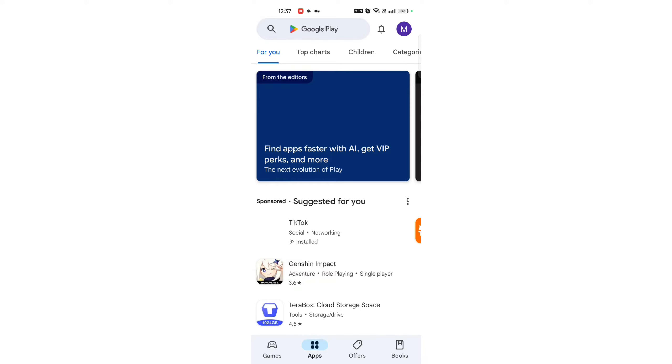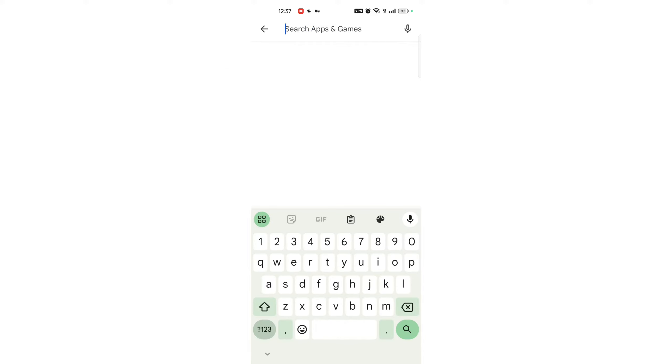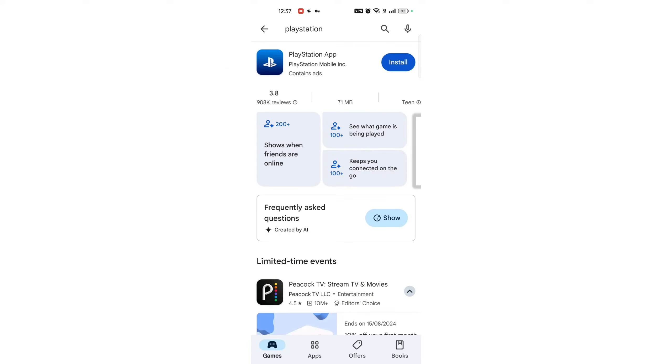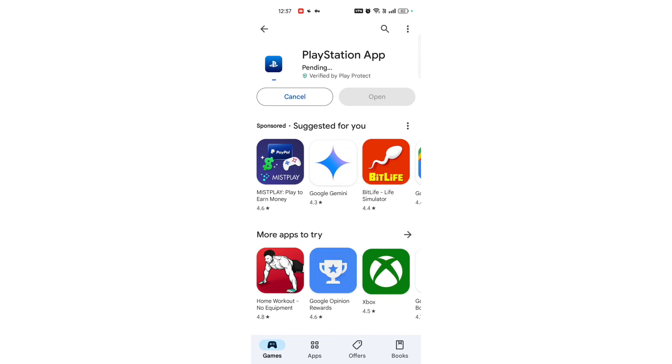Search for PlayStation app. Use the search bar to find the PlayStation app. In the search bar at the top, type PlayStation and press Enter. Install the app. Tap on the app and then tap install to download and install it on your device.